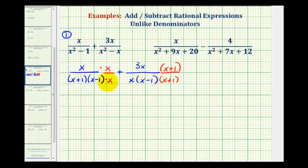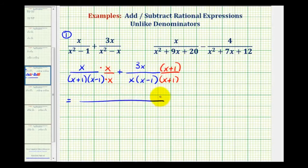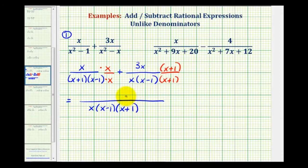Now the denominators contain the same factors, so we have our common denominator. We can add by keeping the denominator the same and adding the numerators. The first numerator is x times x, or x squared, plus the second numerator, which is 3x times the quantity x plus 1.